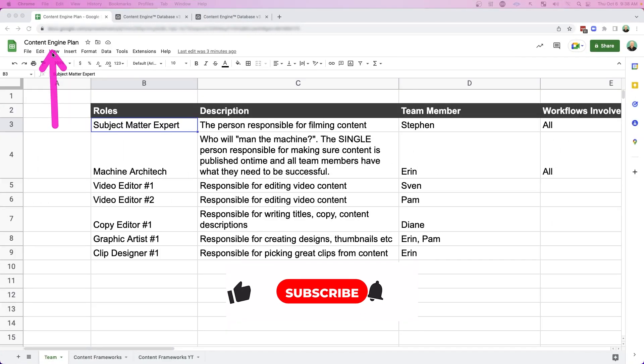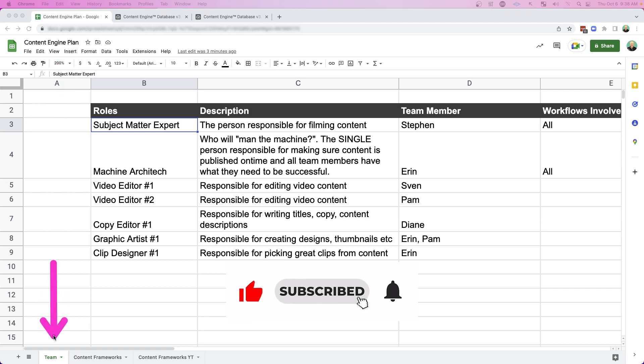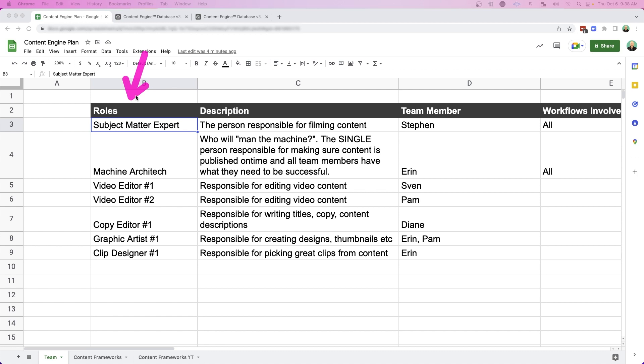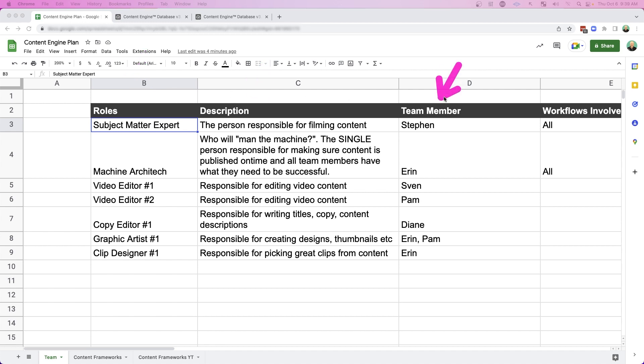So let's jump in and talk about how do we build out your content engine? What's the plan behind that? And it always starts off with the team. So grab yourself a spreadsheet and let's describe the various roles in your machine. Let's map out those team members, what workflows they're involved in, and then also a spot to identify their number one blocker right now.